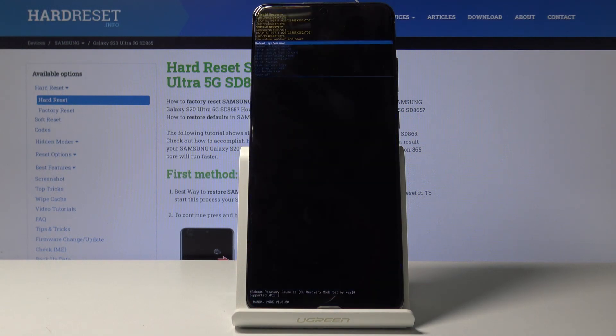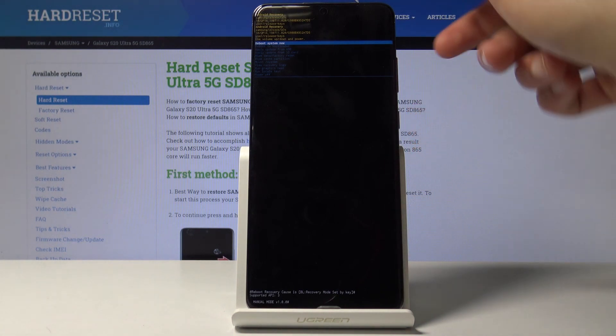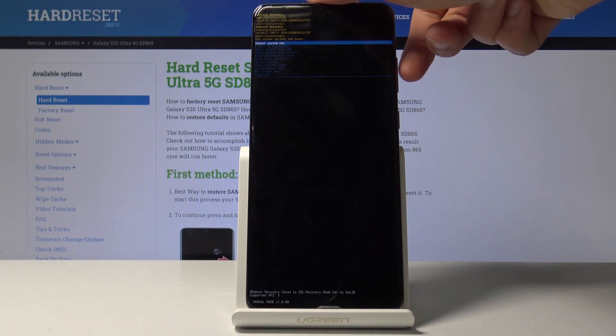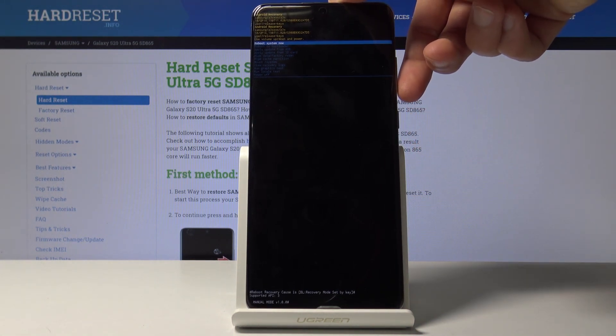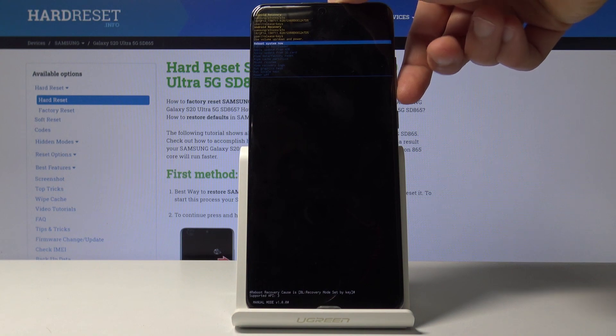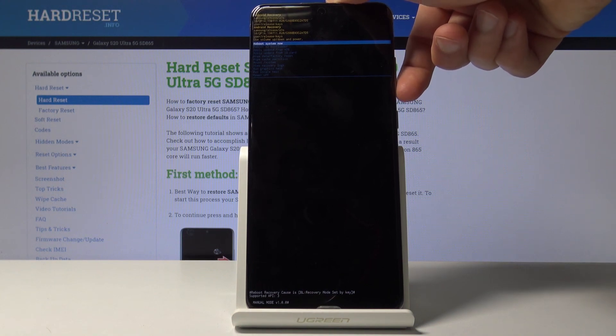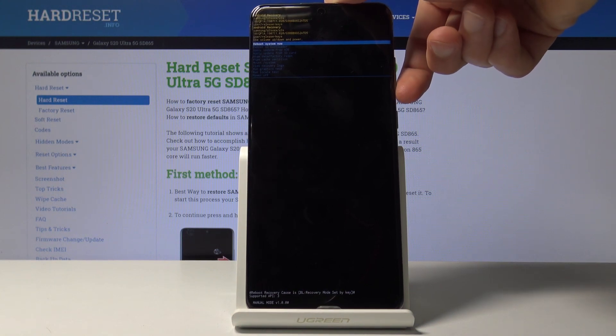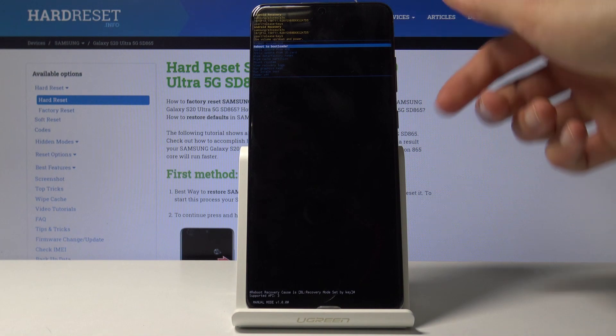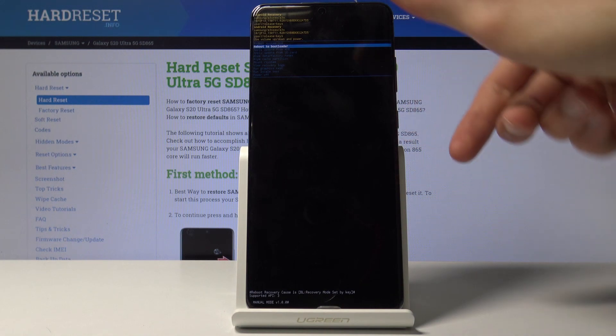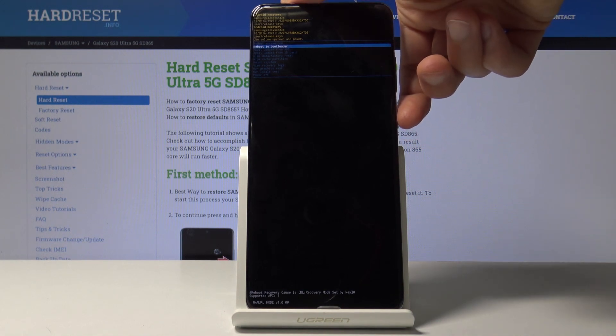And you should be now in the recovery mode. So in here using volume keys you want to scroll down to reboot to bootloader which is an option below. So simply you need to only press volume down once like so, and confirm it with the power key.